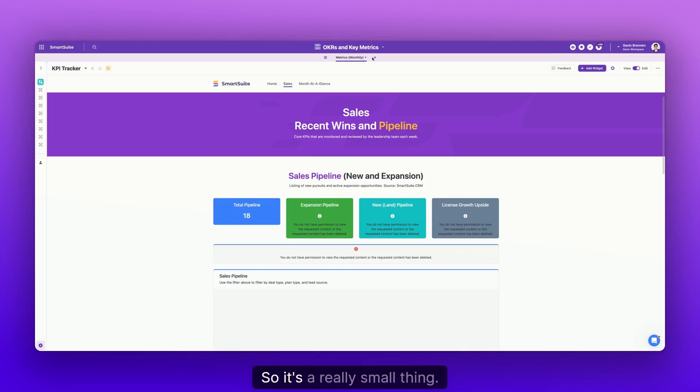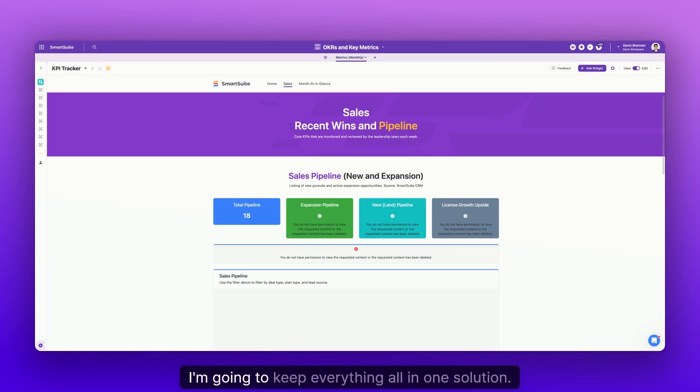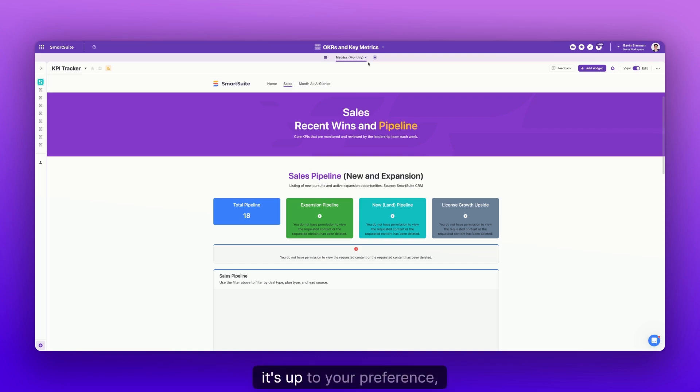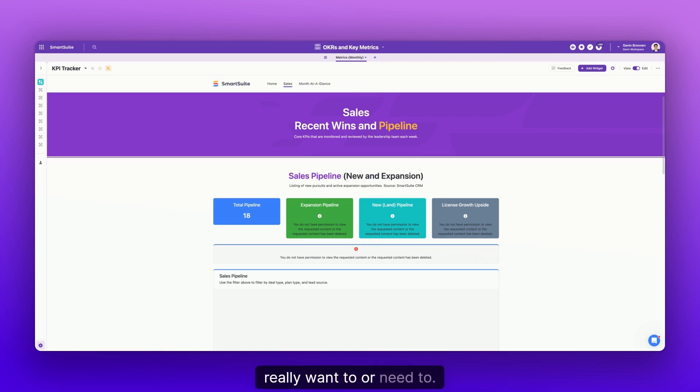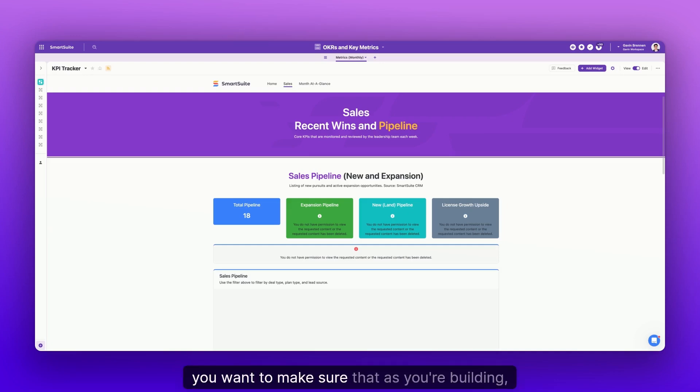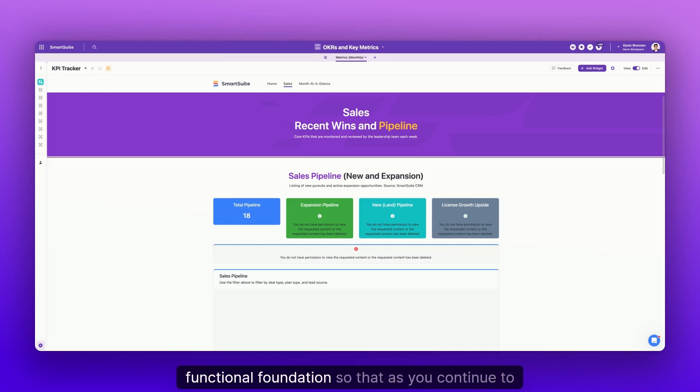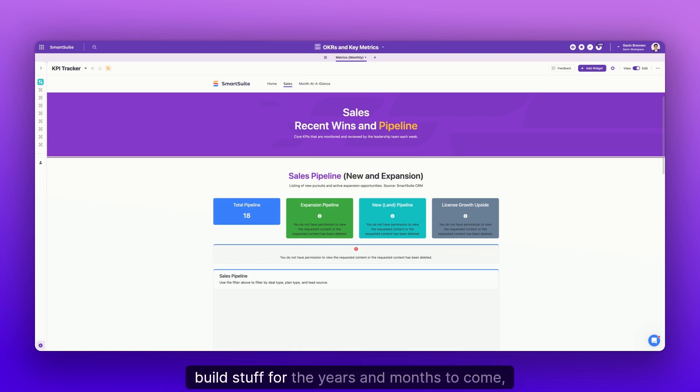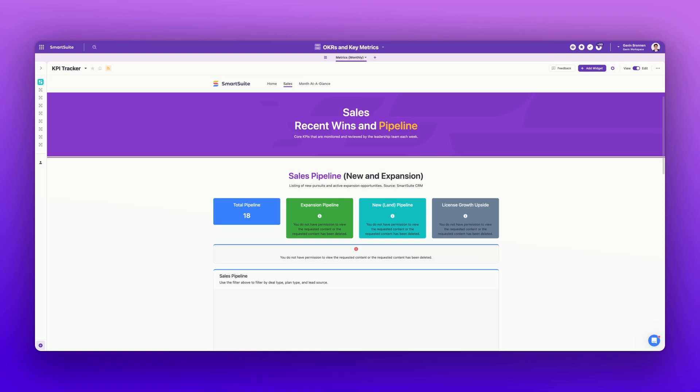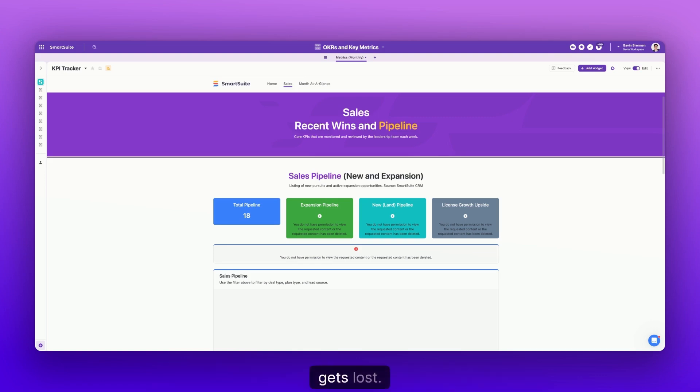So it's a really small thing. A lot of people, they might think about this naturally. Some people, it's like, I'm going to keep everything all in one solution. And again, it's up to your preference, right? You can use and build SmartSuite any way that you really want to or need to. But with that in mind, you want to make sure that as you're building, you can create a strong functional foundation so that as you continue to build stuff for the years and months to come, you have everything organized and clean. So no data gets lost.